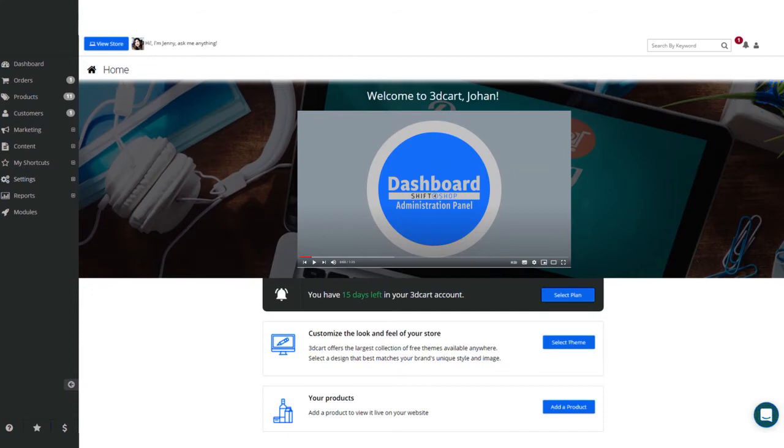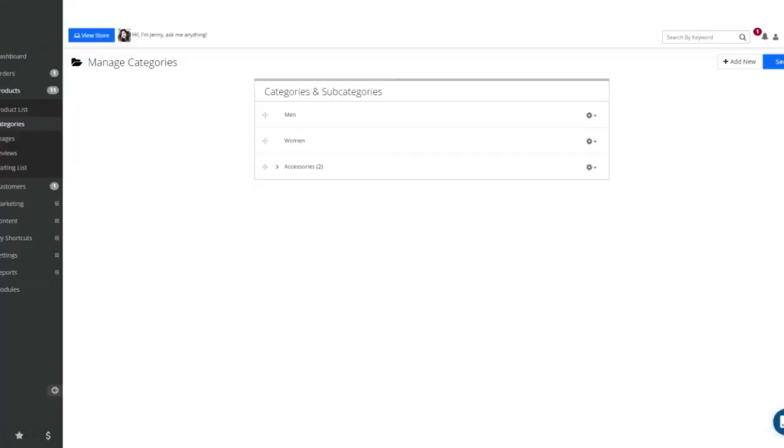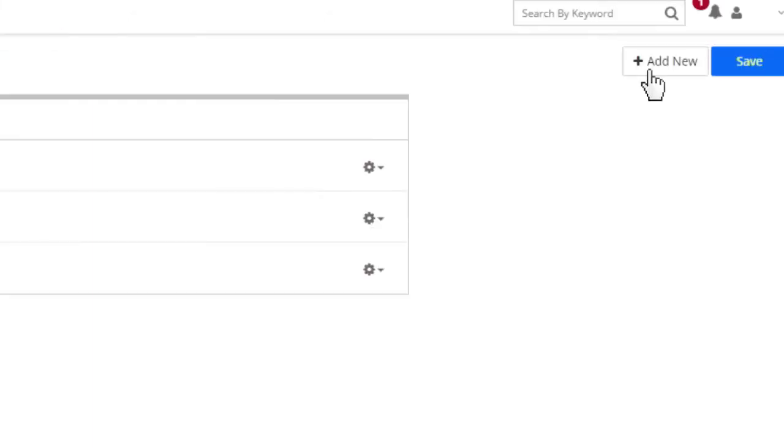Go to Product, Categories to manage your categories. You will see the default categories that were created with your new store.